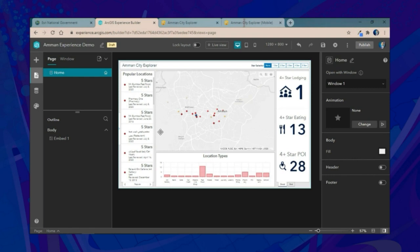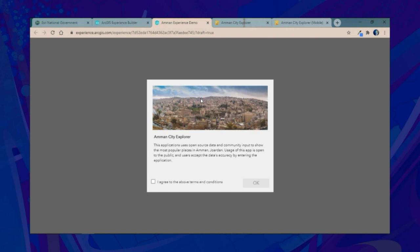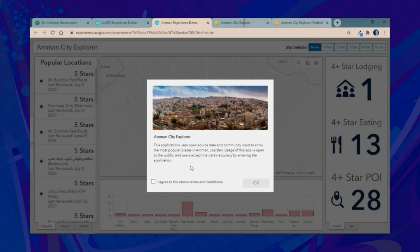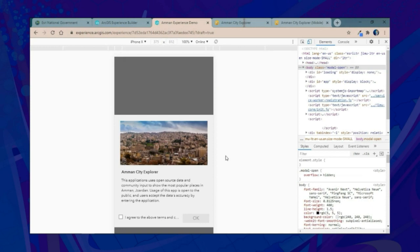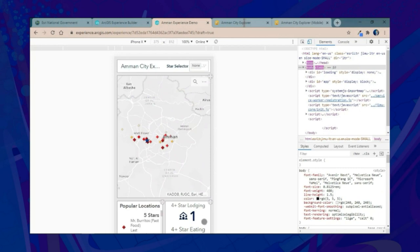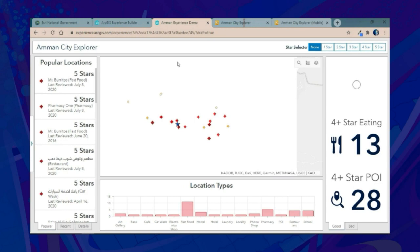We'll save and preview the application. When it loads, we're greeted with our window. Moving to a mobile experience, we have the same window. After agreeing to the terms and conditions, we're within the same URL but able to move between the mobile dashboard and the full screen one because Experience Builder auto-detects the screen size and adjusts the layout to serve the correct dashboard.